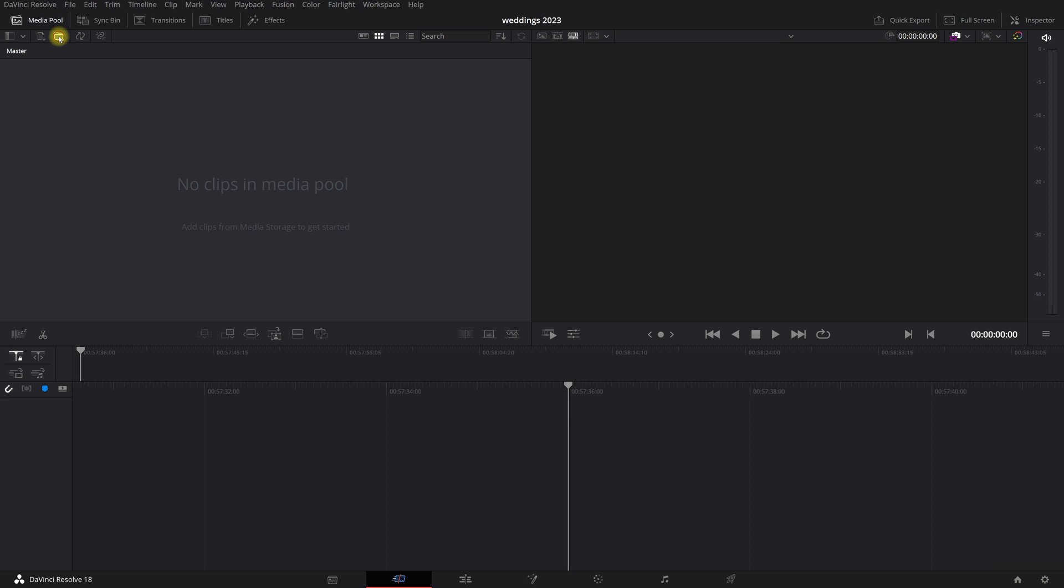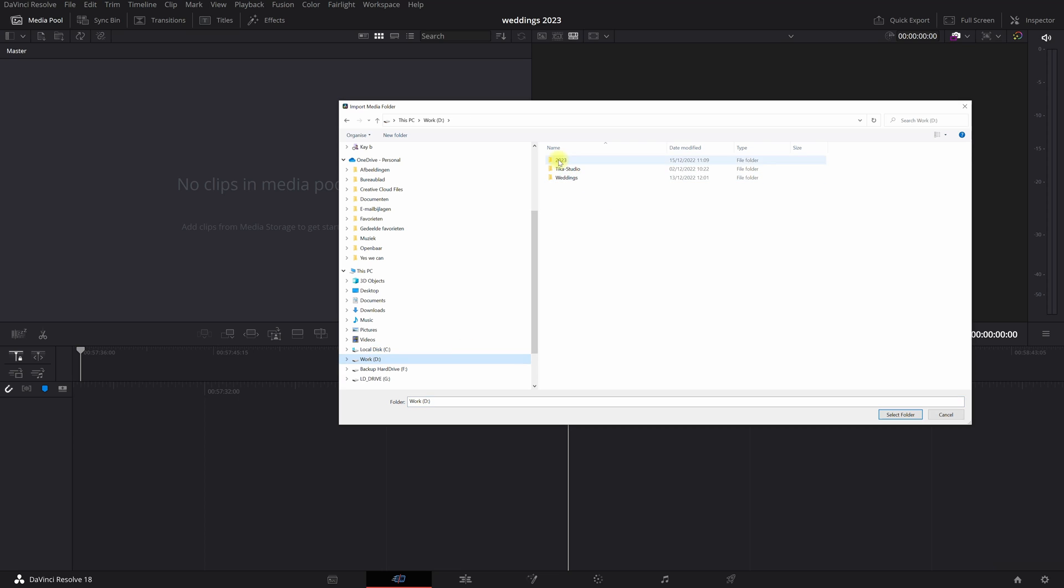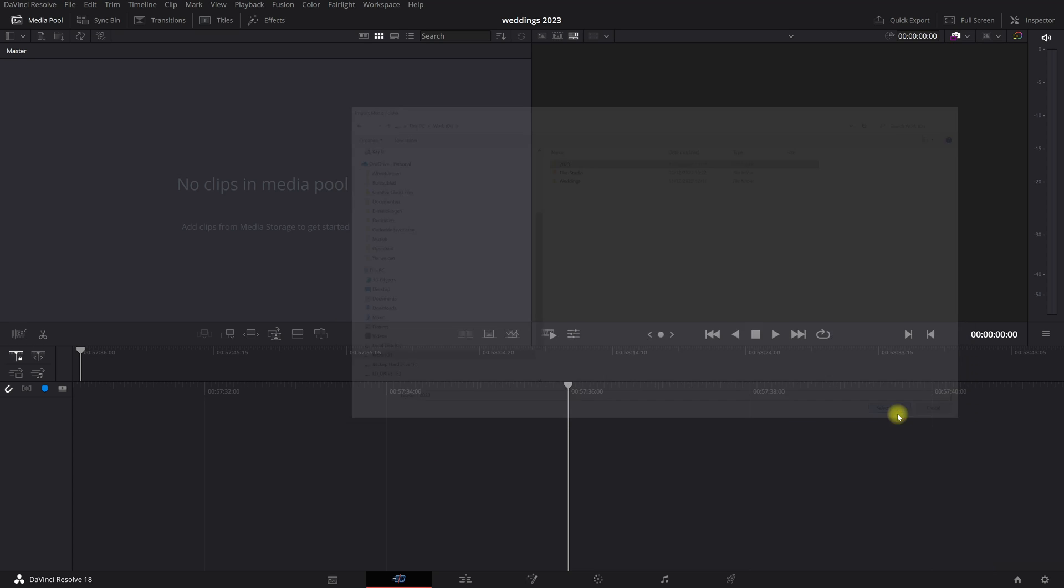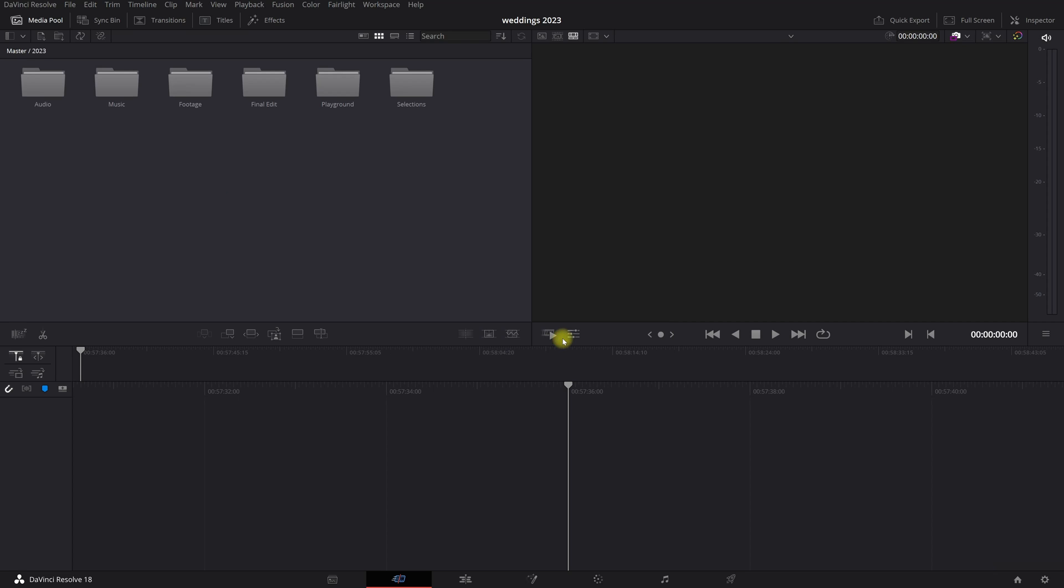So what I already did is in my workspace right up here, I created already a folder with the whole structure, with all the media, with all the music, with all the audio files, everything I already did in this folder because that saves me a lot of time. So if I click this folder, select folder, no I don't want to change the frame rate, boom, he automatically imported every single folder with all the media.